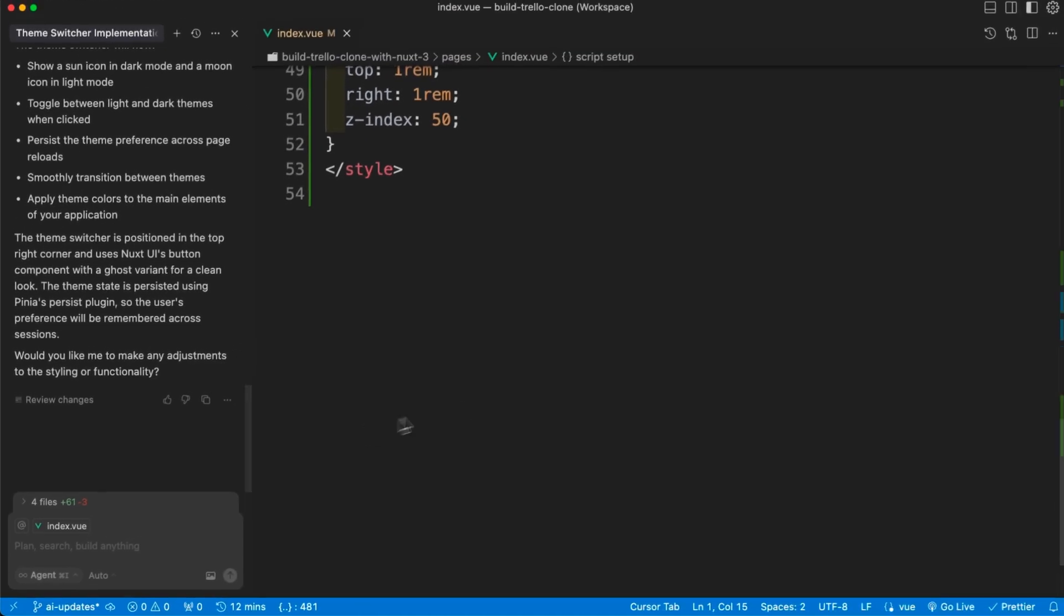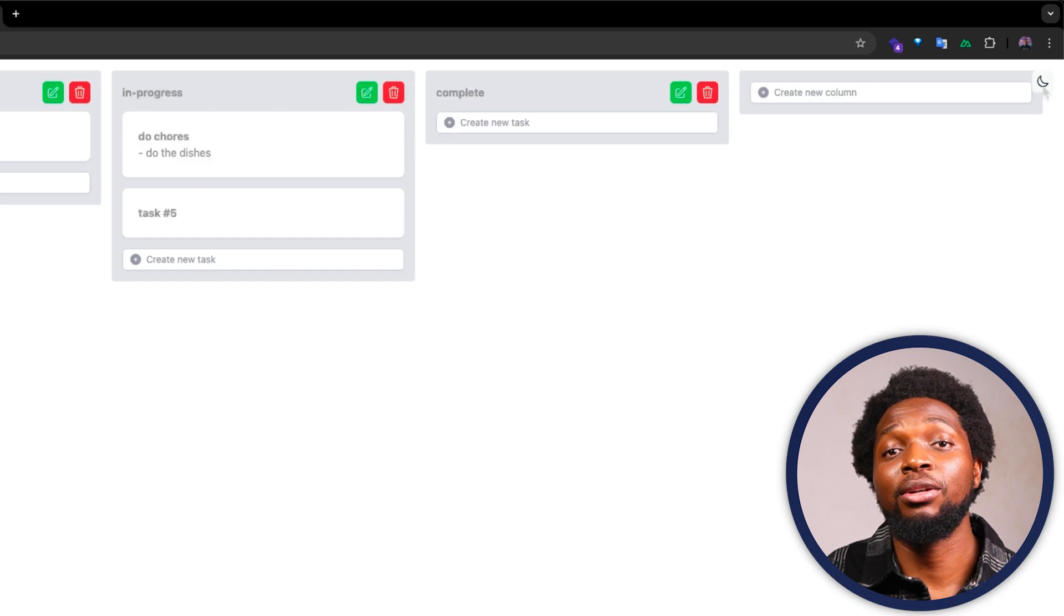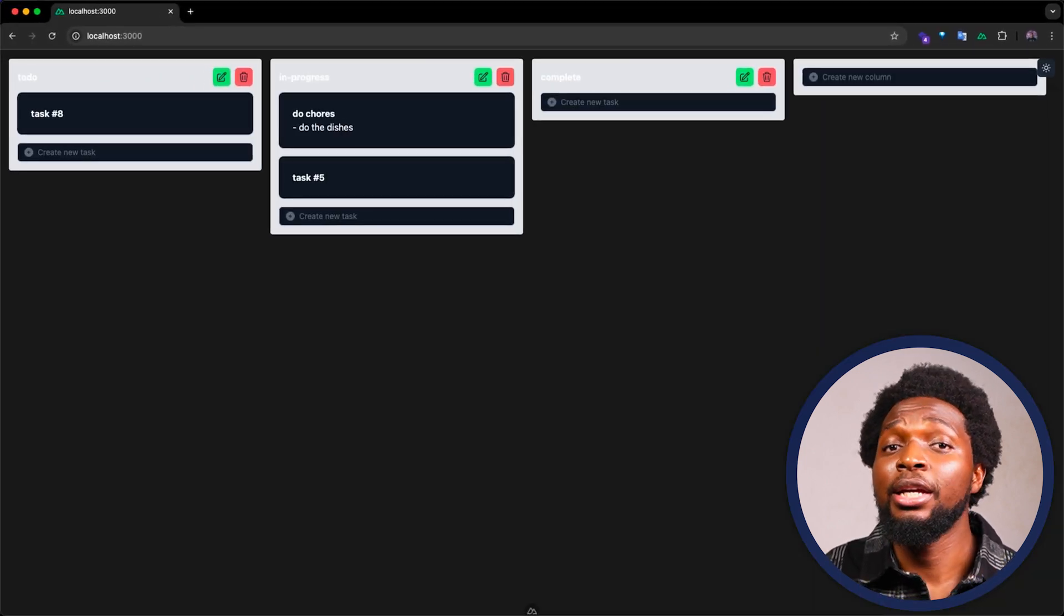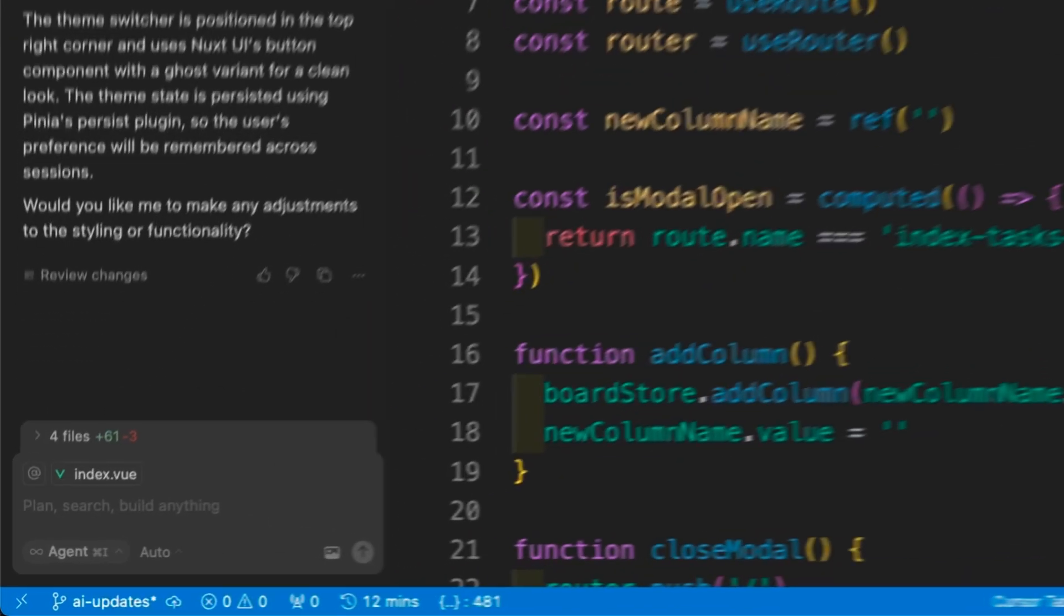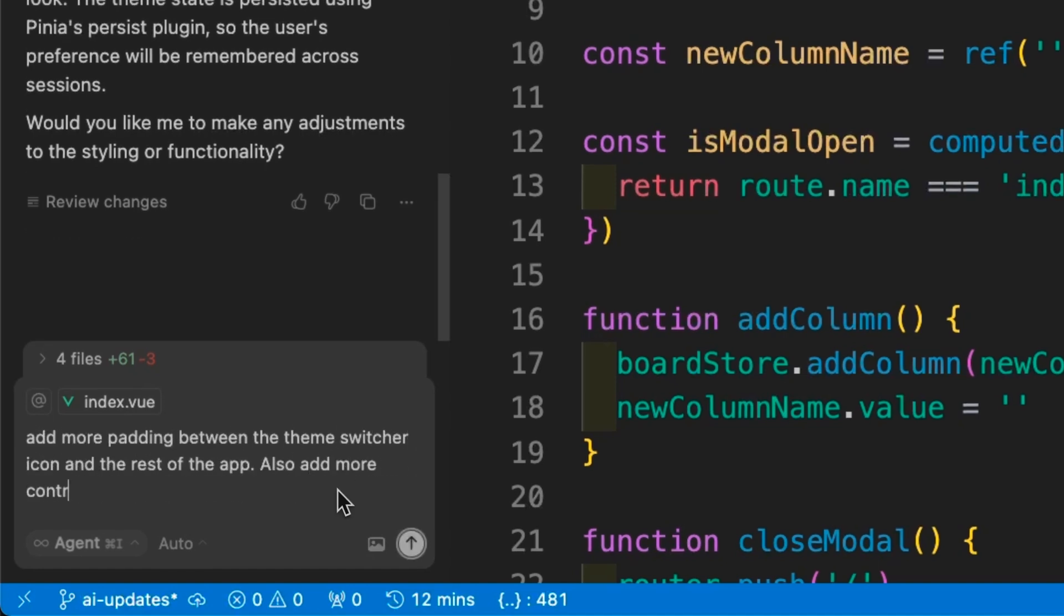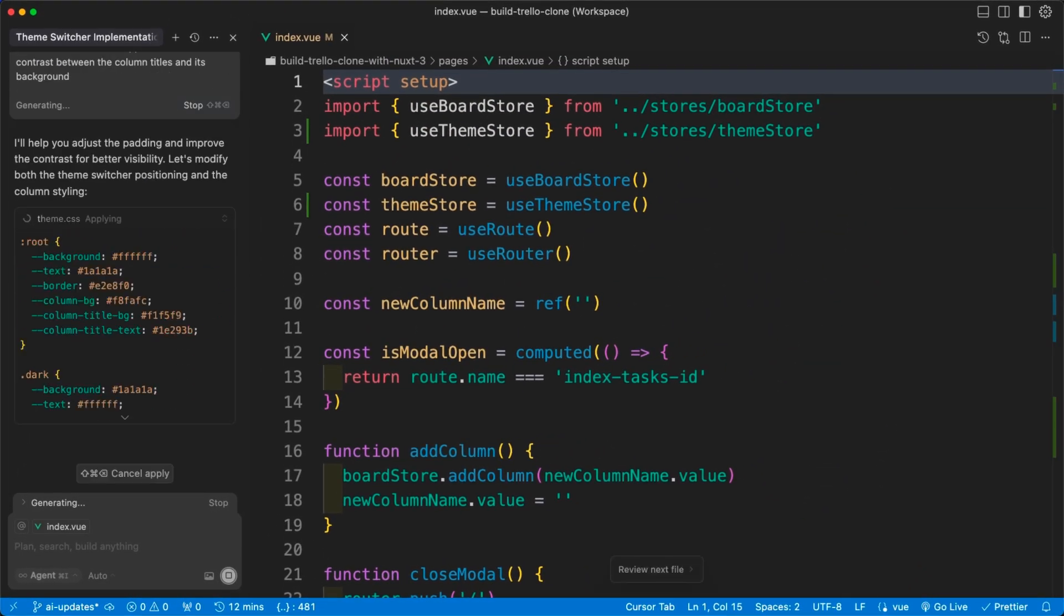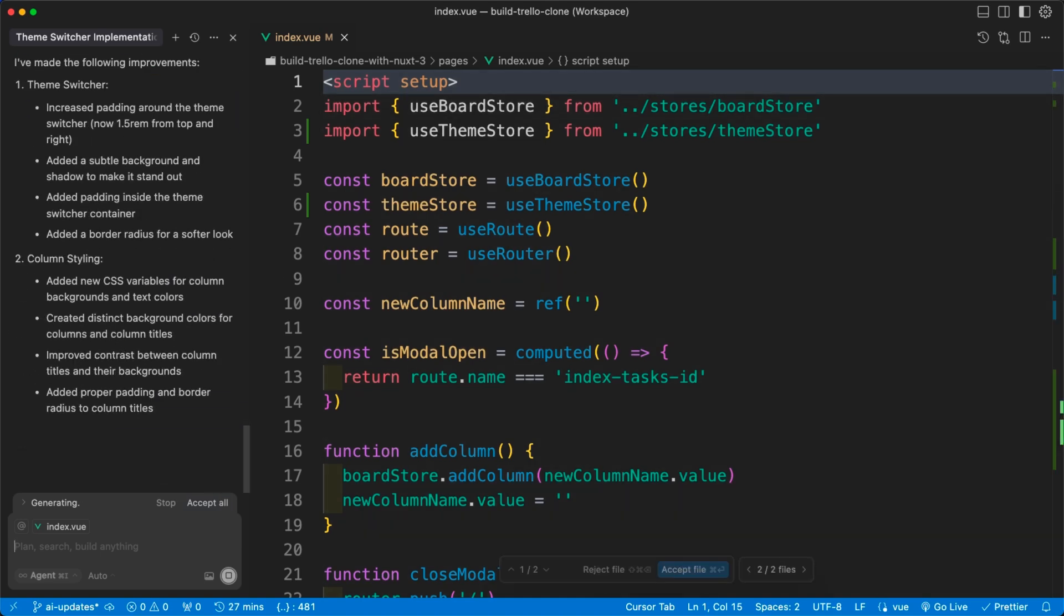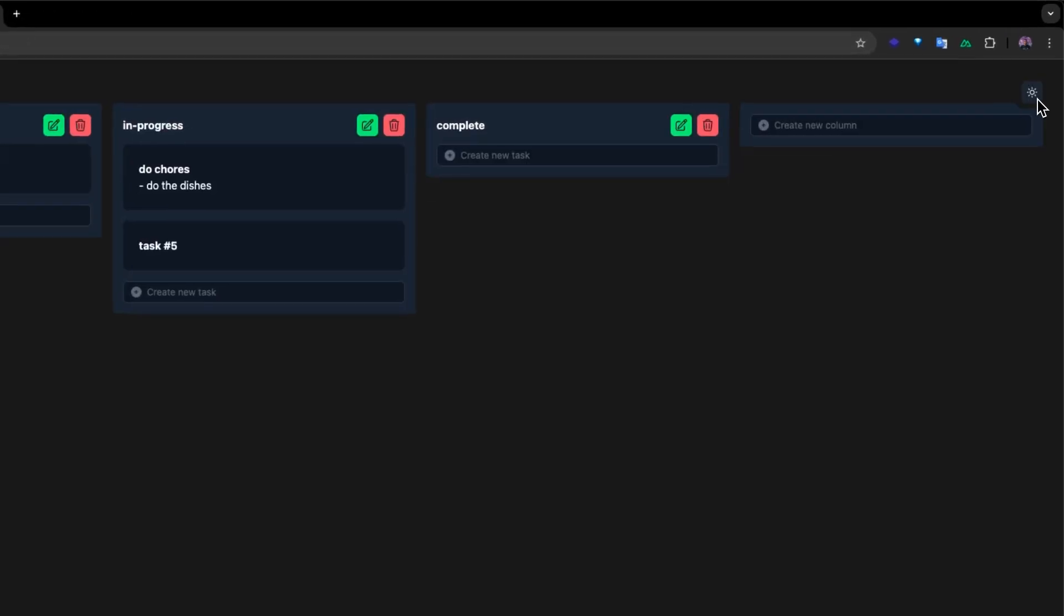Now let's go back to our app to see the update. This looks great, but it's not quite there yet. The spacing around the theme switcher icon needs some adjustments, and the contrast between the column titles and the background could be better. So let's head back to Cursor to request these changes. We'll ask Cursor to add more spacing to our theme switcher button, and also add some more contrast to the column titles and the background. We can see it update the theme.css file, as well as the index.vue file, and as always, it explains what it did. Let's click Accept and go back to our browser to preview our changes. Now when we examine our app, we can see that this looks much better.